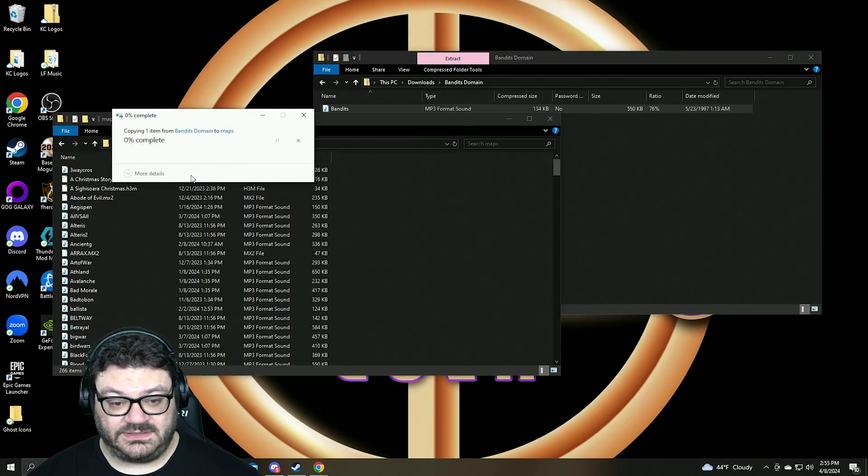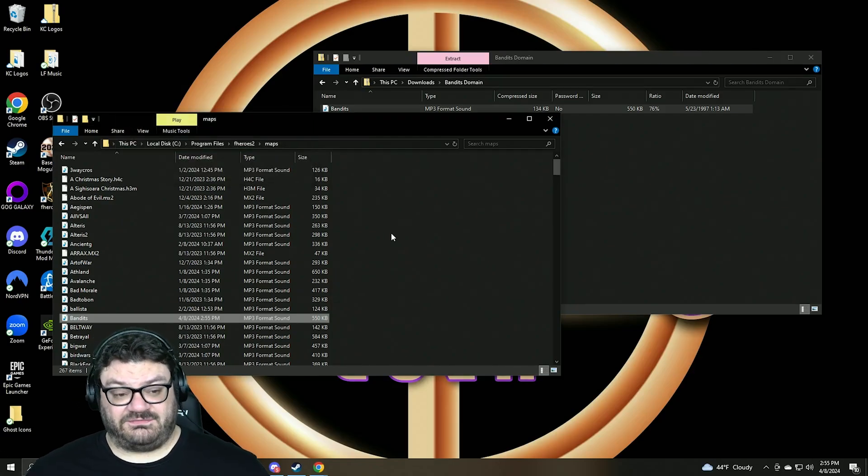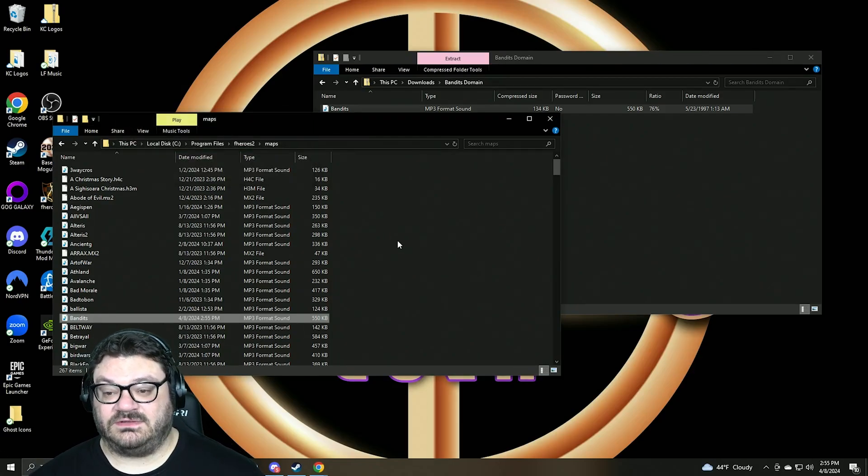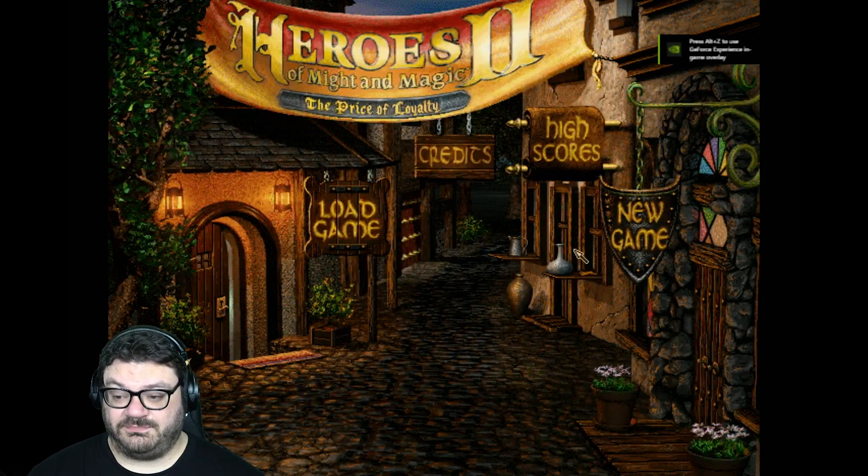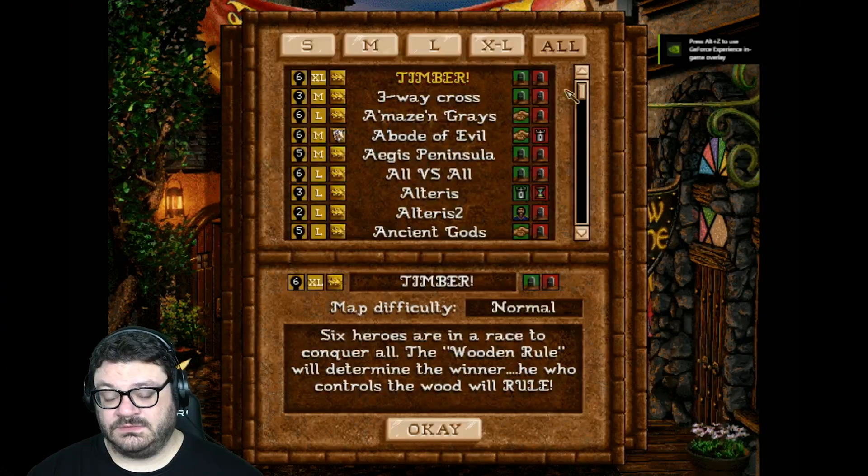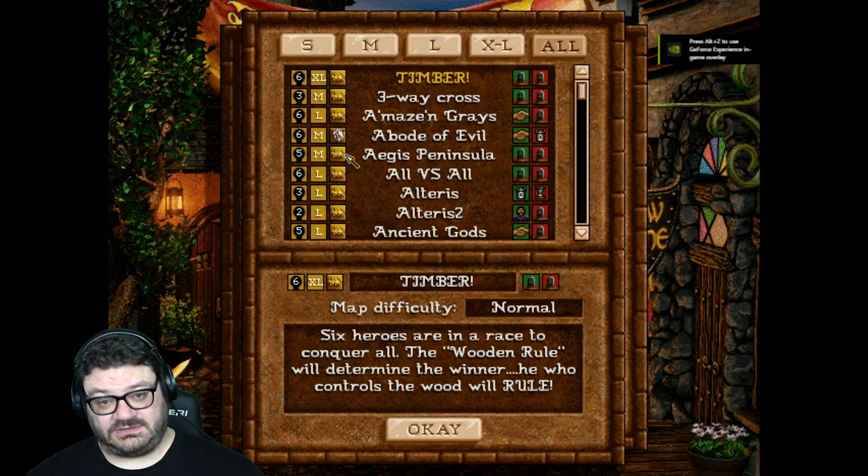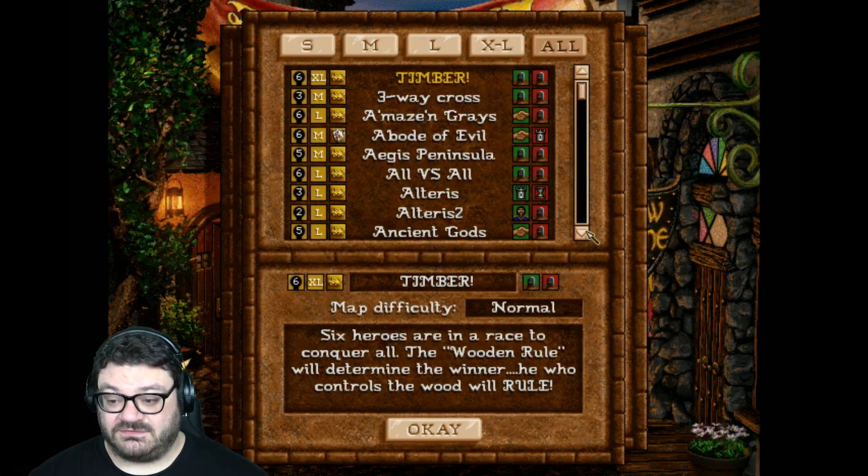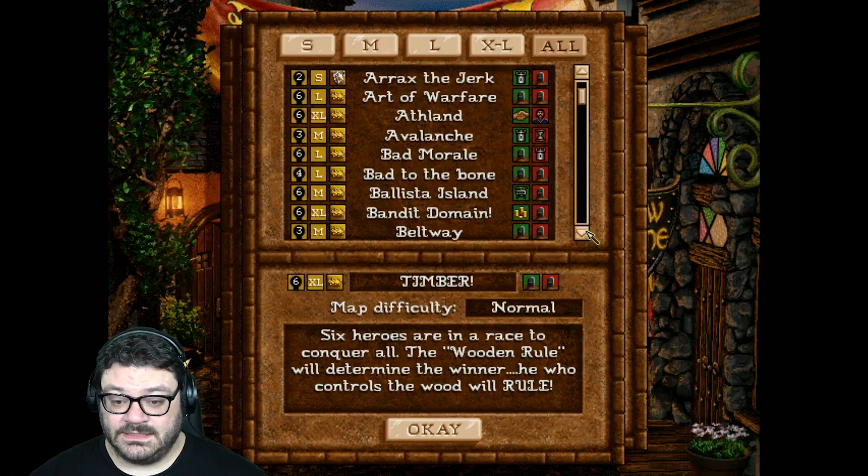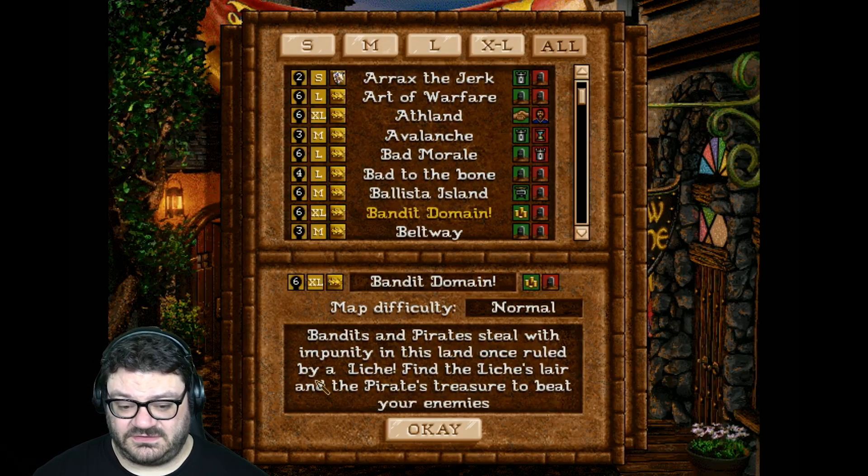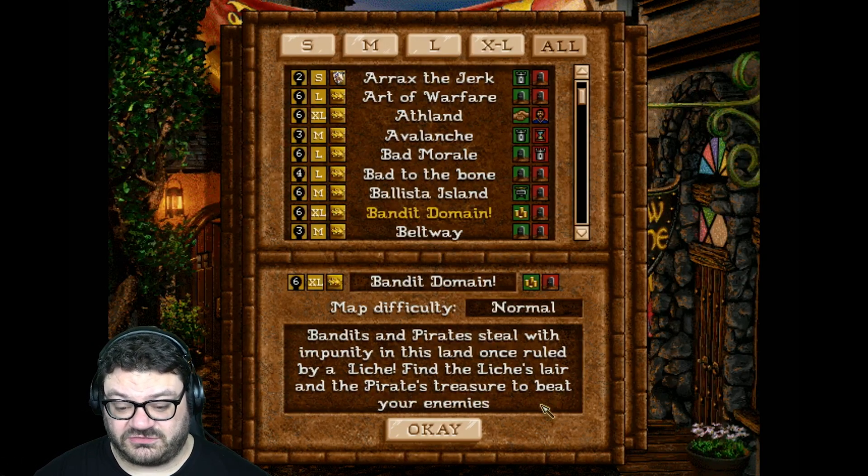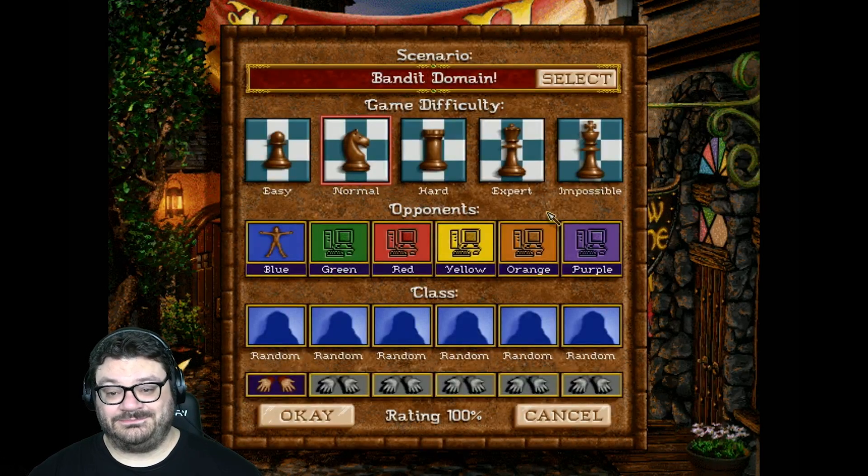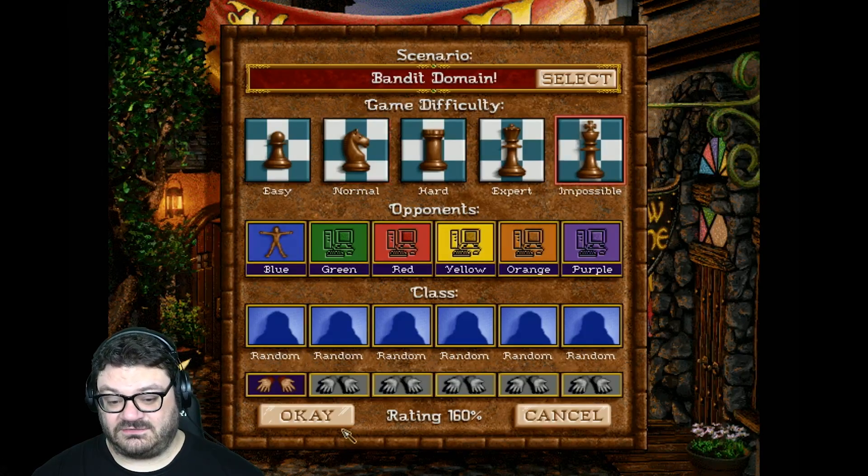Next time I boot up FHeroes 2, I'm going to see the Banis map right there. And as a matter of fact, I'm going to open it right now. FHeroes 2, just boot it up. I'm going to click on new game, standard game. And then FHeroes 2, they put all the expansion and the base game maps all in one go. We're going to find Banis. Bandit Domain. There it is. Bandits and pirates steal with impunity in this land once ruled by a lich. Find the lich's lair and the pirate's treasure to beat your enemies. Heck yeah. I can jump right in and play this wonderful map on impossible.